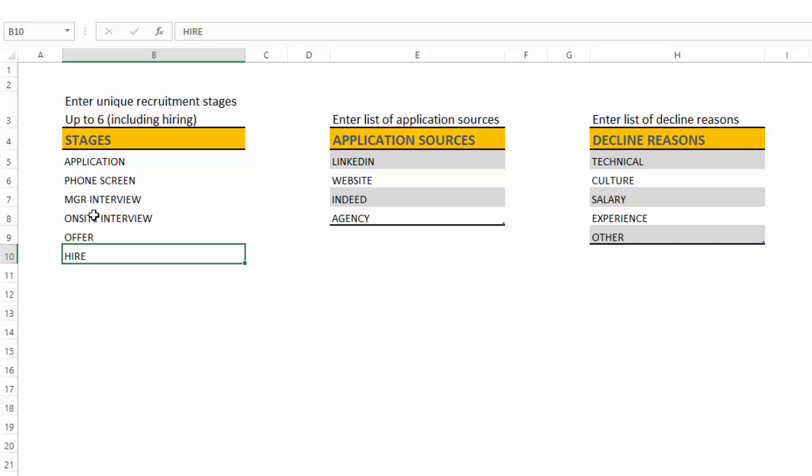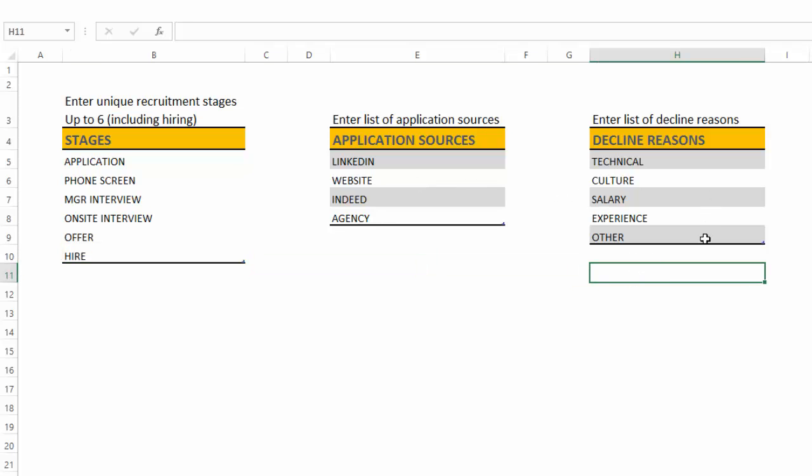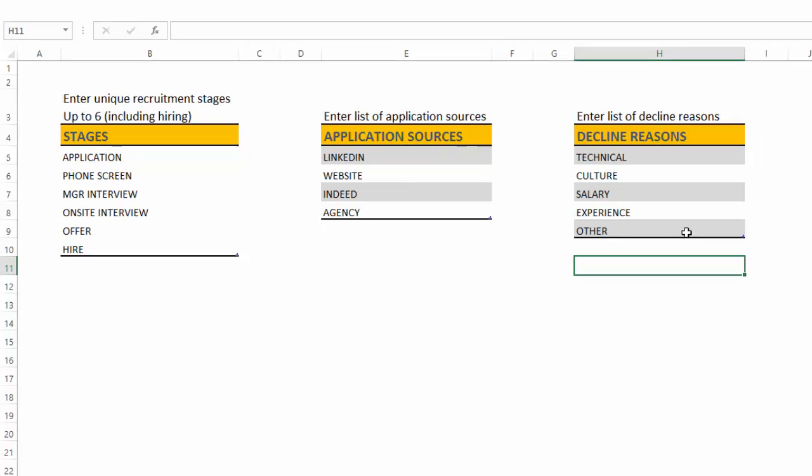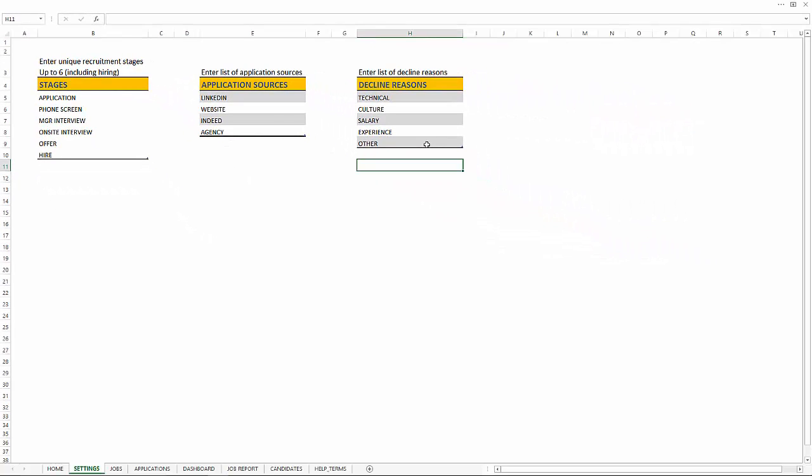I'm going to put the six stage back. The application sources are the list of sources that are where you receive applications for your openings. And also the decline reasons are the reasons why some of the applications are declined. And so you can enter more. There can be up to 15 different sources and 15 different decline reasons are supported in this template.